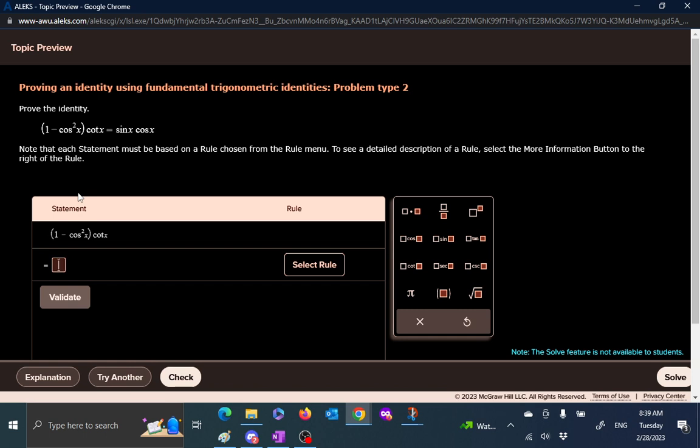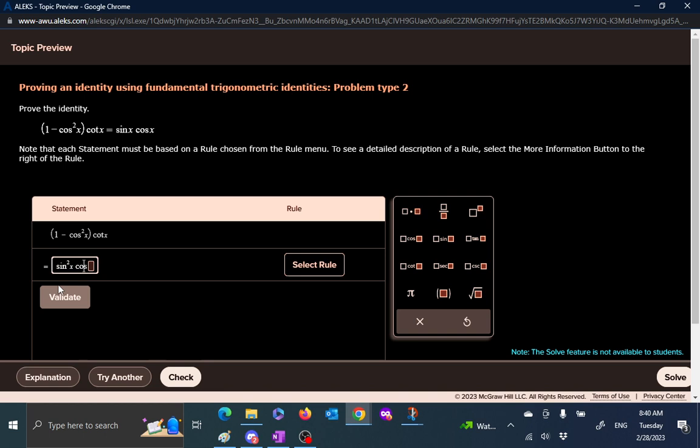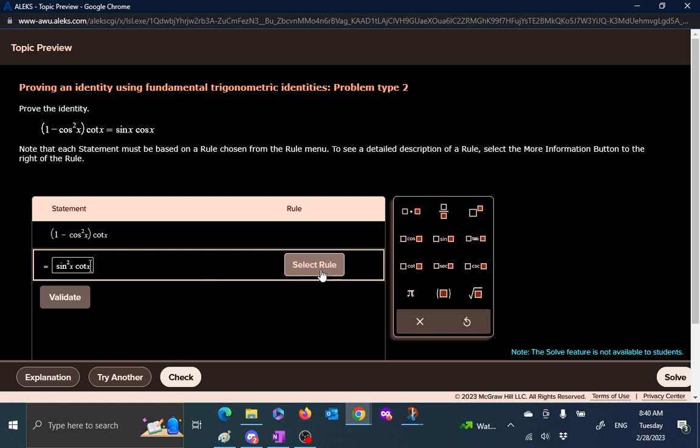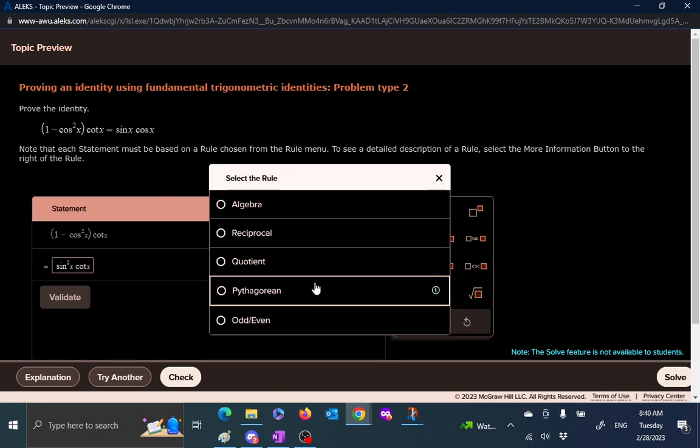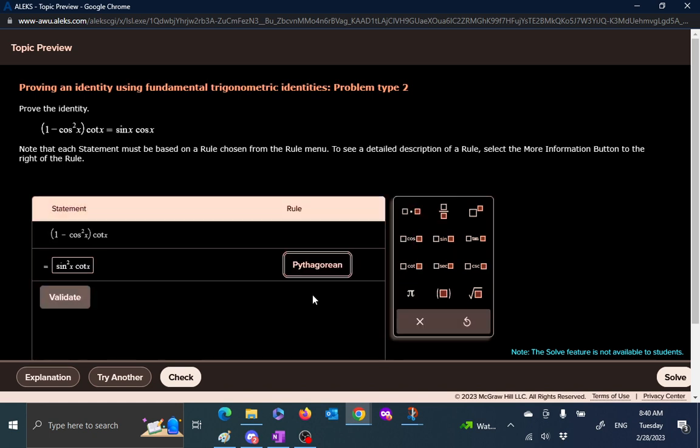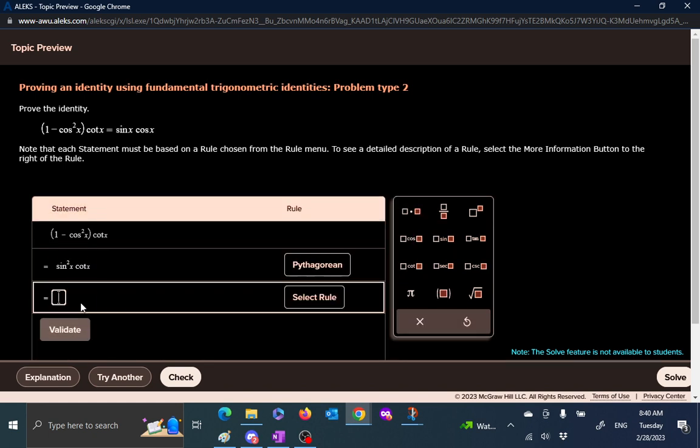Perhaps the easiest one is to start with one minus cosine squared of x. What is that by Pythagorean identity? That is just sine square of x. That's equal to one minus cosine square, and then we are multiplying with cotangent of x. So what rule did we apply? We apply the Pythagorean and then we check.